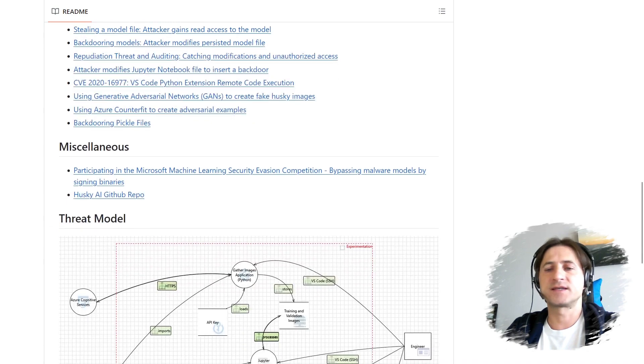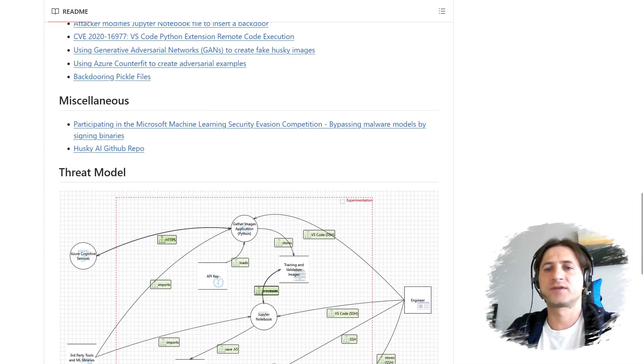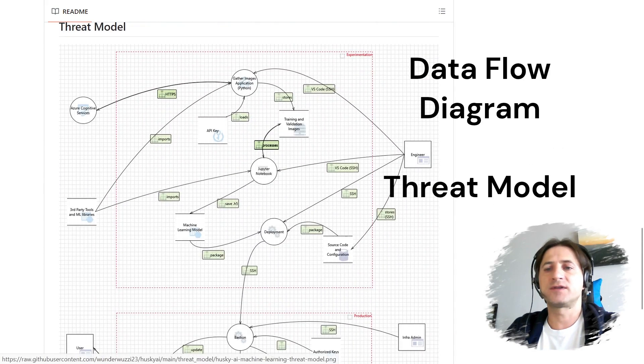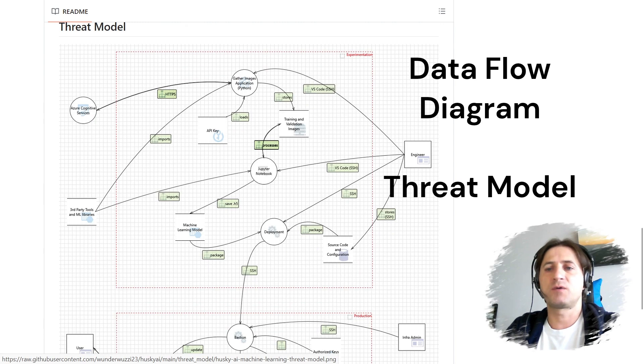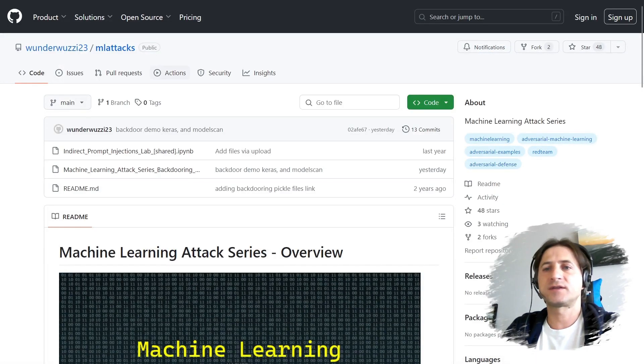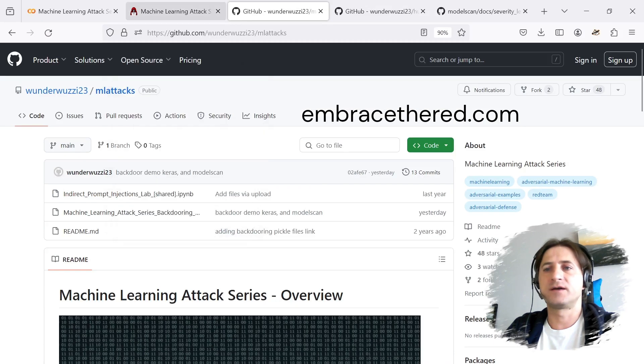I also found CVEs in Visual Studio Code, the Python extension from Microsoft, and here is the threat model of the application. That's how we walk through the threats and so on. If you want to check that out, take a look at my blog posts on Embrace the Red.